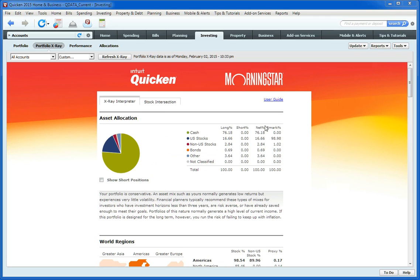So that is an overview of the new Quicken Portfolio X-Ray tool.